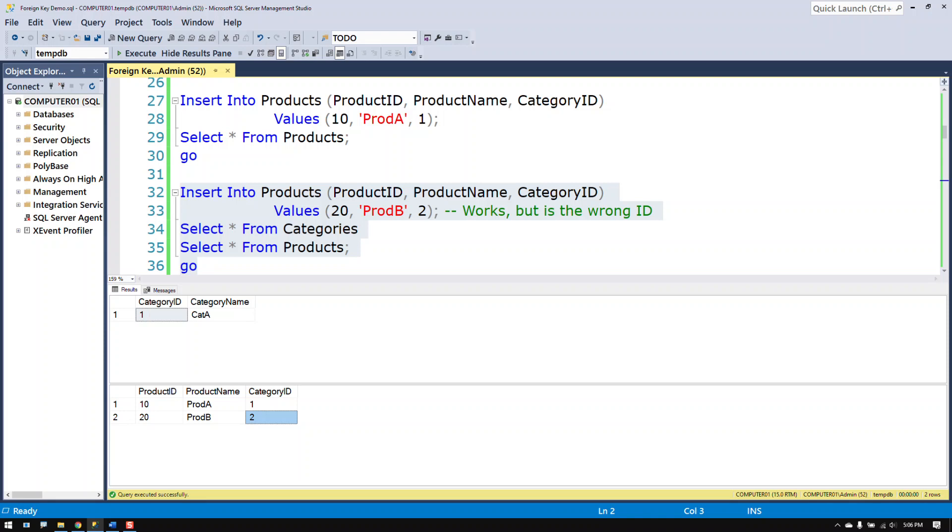Well there is no category 2 so we don't know. It'd be better off to put in a null value indicating that we don't know. But putting in a number like 2 when there is no category ID of 2 in the categories table is incorrect. That's just wrong.